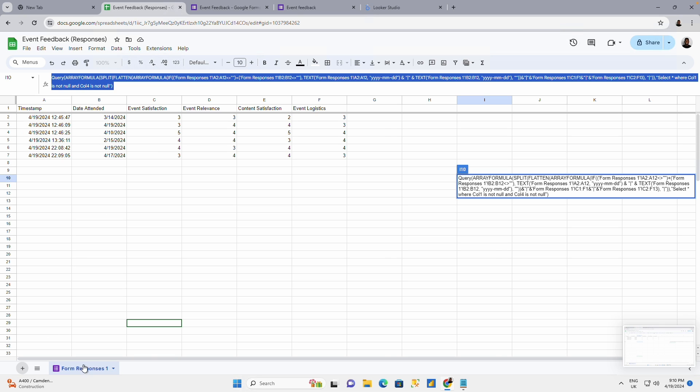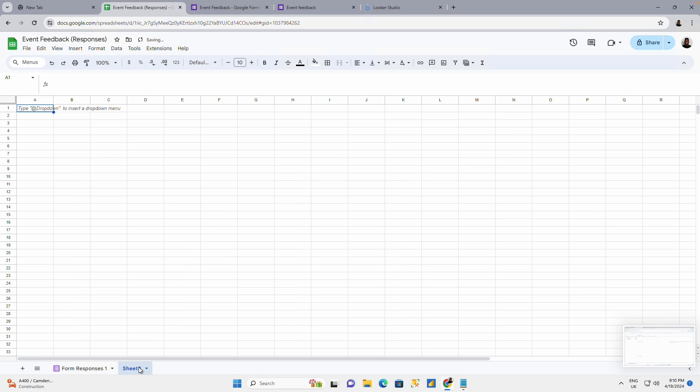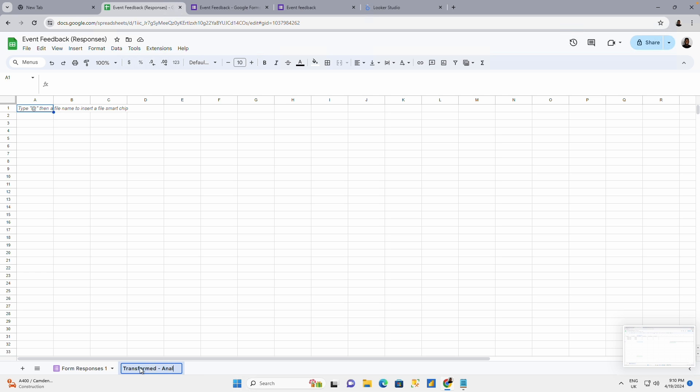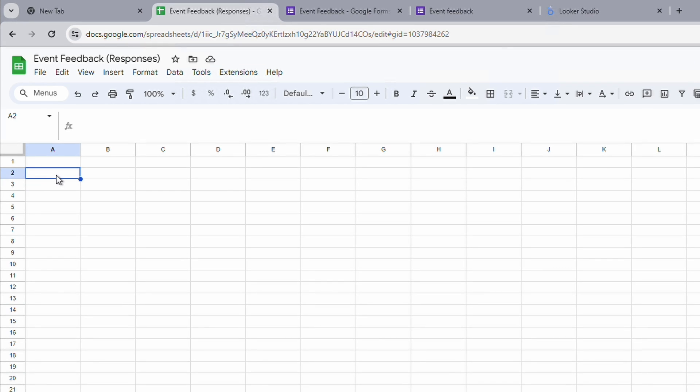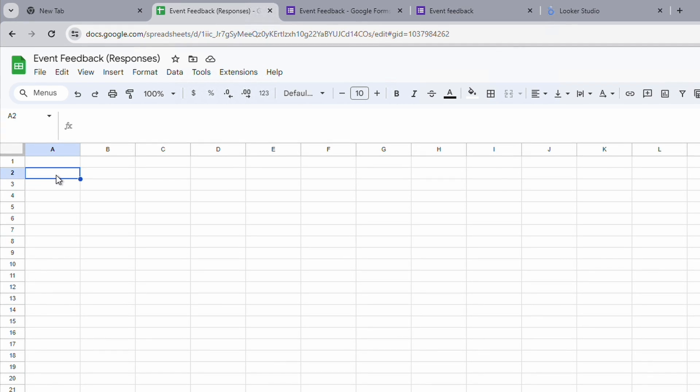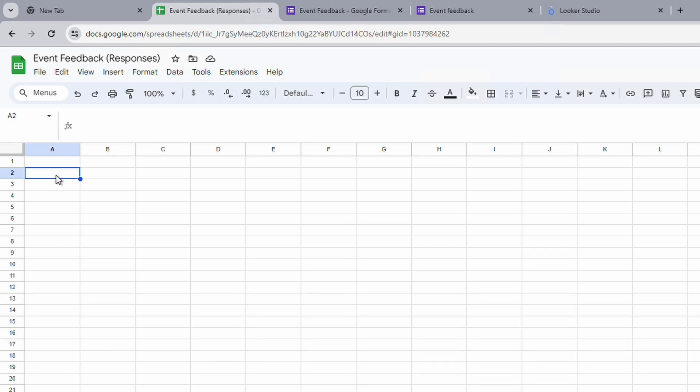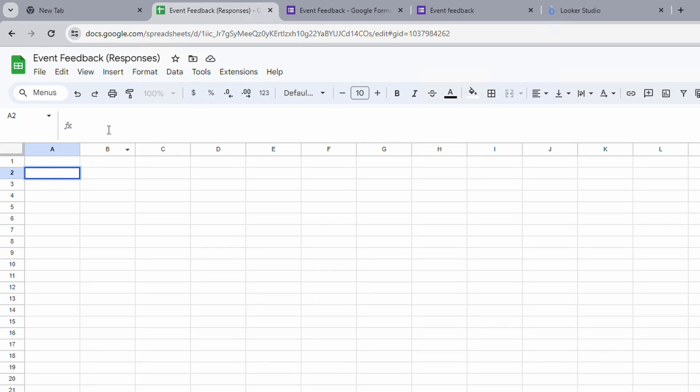I'll add a new sheet here. Double click on this. Let me call this transformed, transformed data, or let me just say transformed analytics. Good. I'll come to this place and I want to do it from the second row.